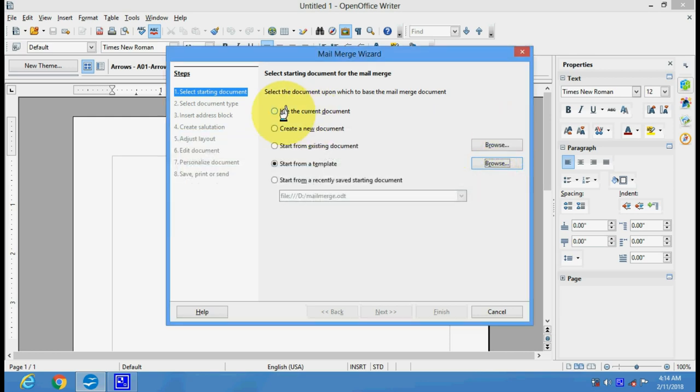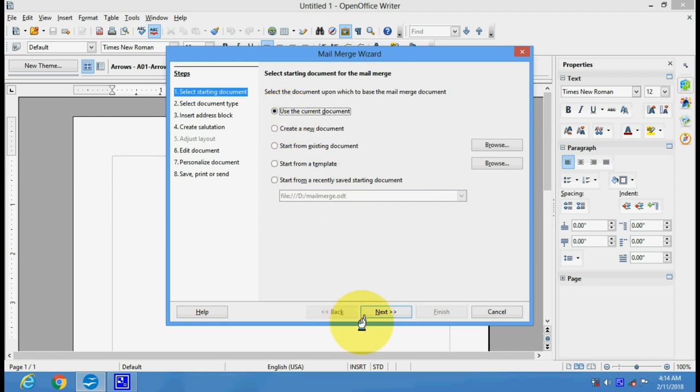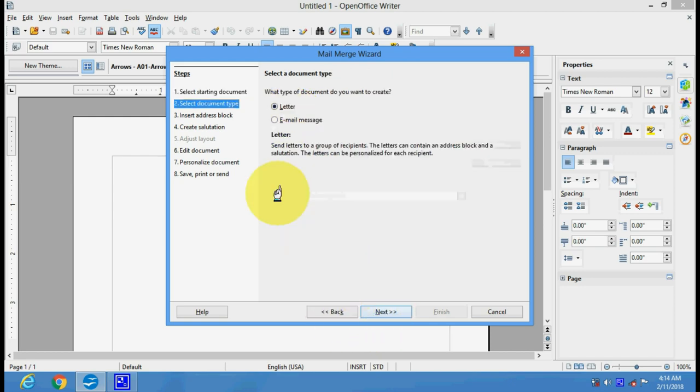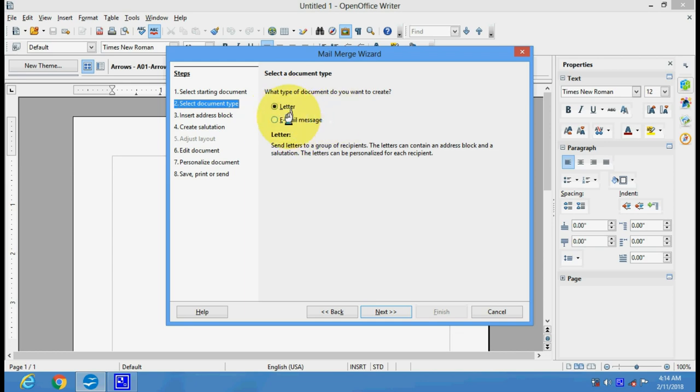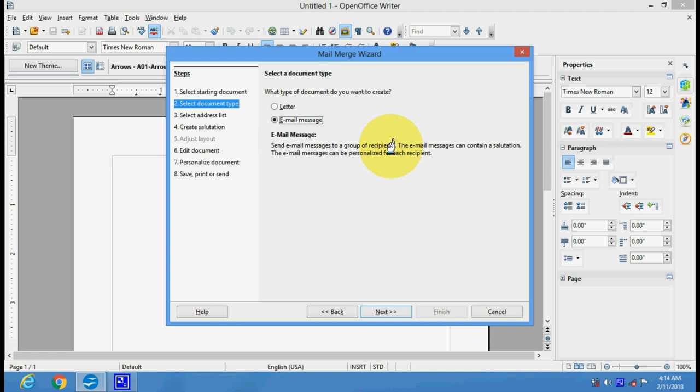Let's do it in the current document. Now we will click on the Next button. Whatever document you want to create, what type of mail merge is it - a letter that has to go by post or an email message? We will click here on Email Message, so this will go to a group of recipients. Now we click Next.